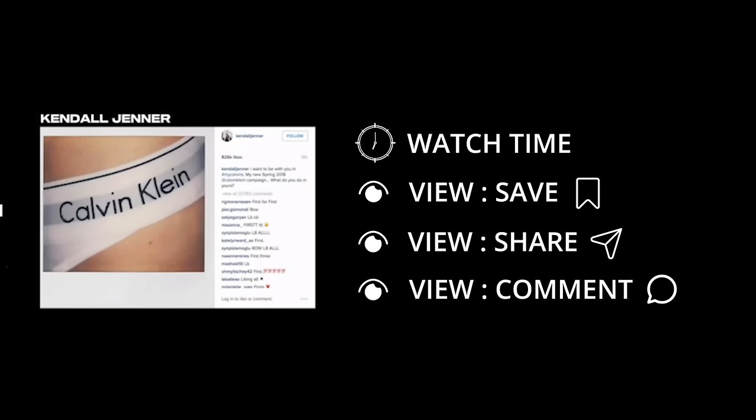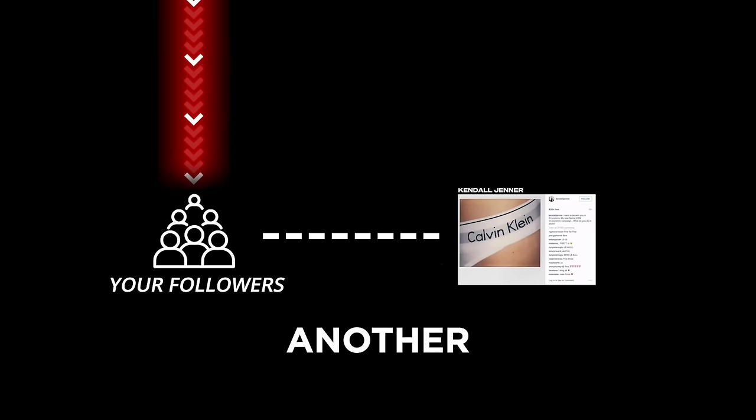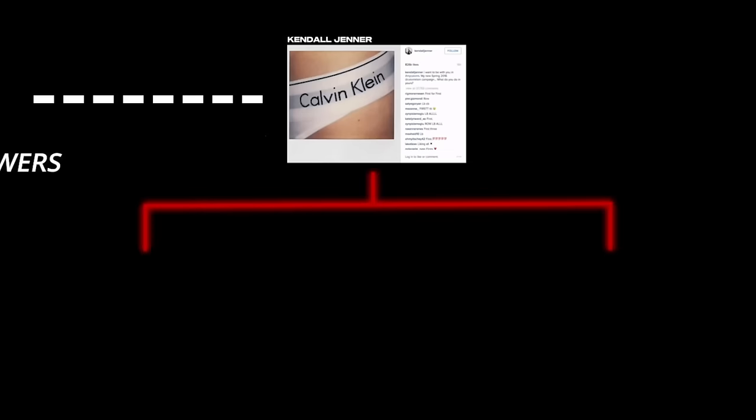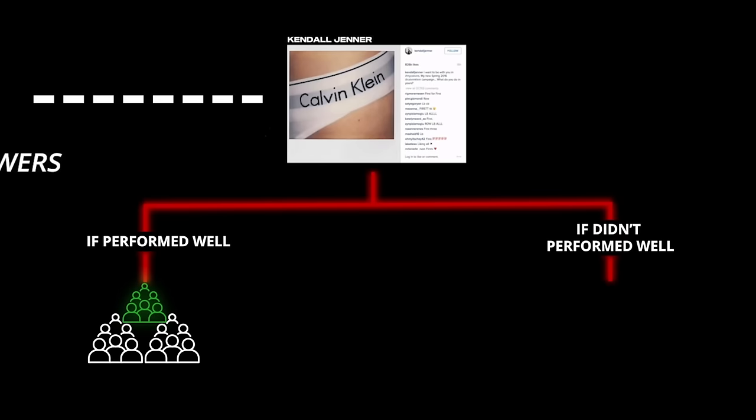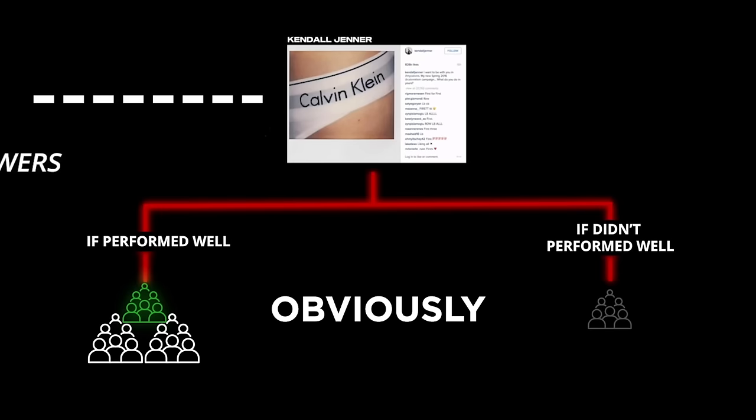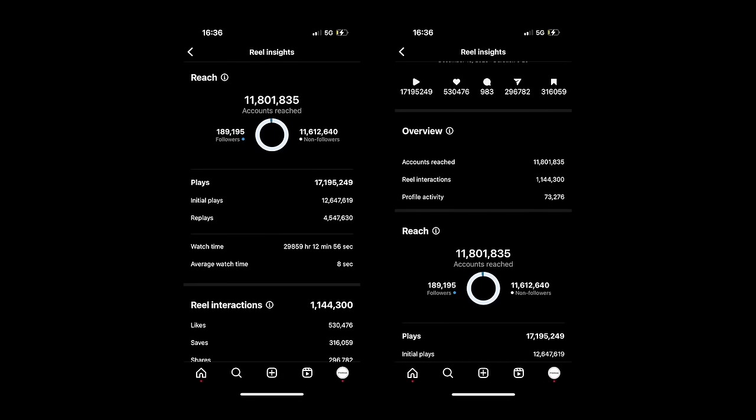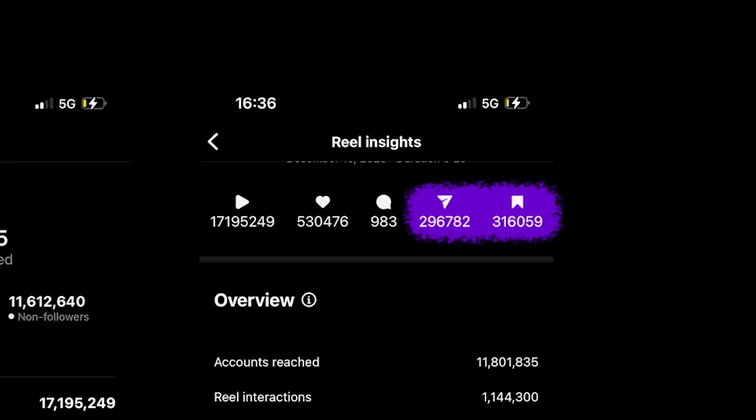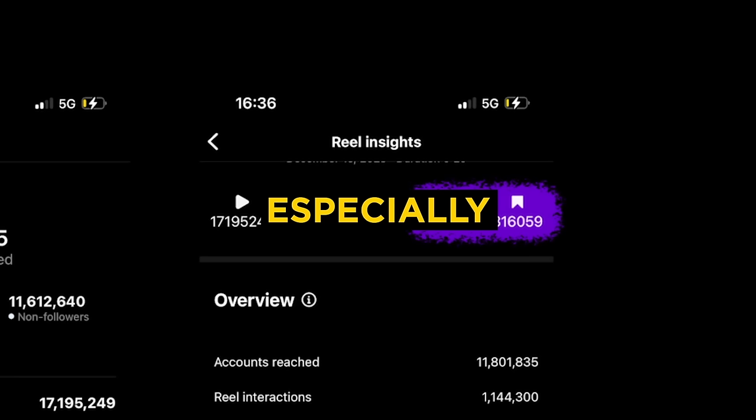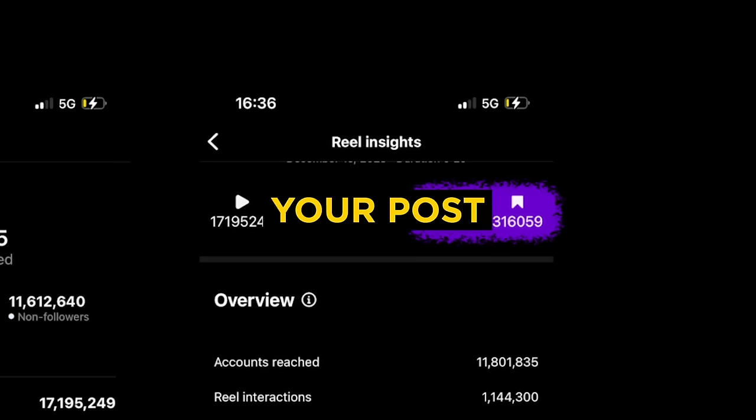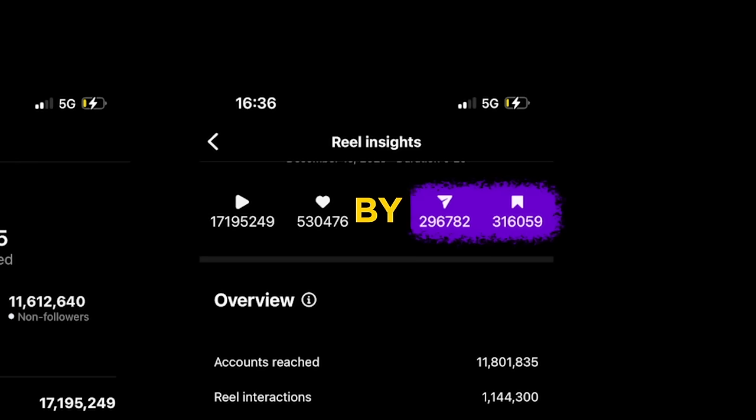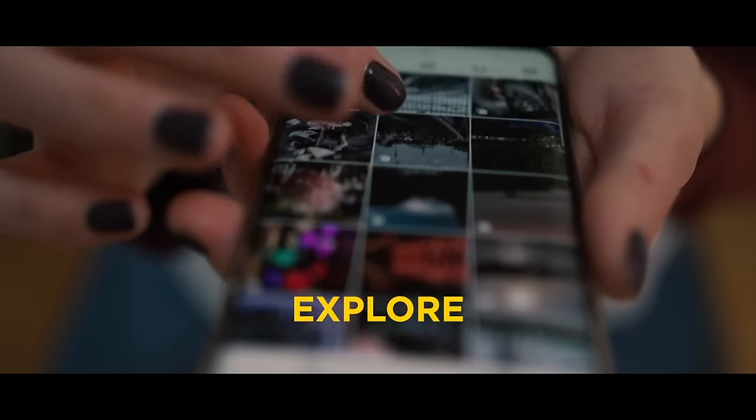So based on the stats that the algorithm gathers from that first group of followers who see your post, Instagram will then push your content onto another group of people. This can go one of two ways. If your post performed well with the first group, then this next group it gets shown to will be bigger and will even include some non-followers. But if your post doesn't perform well, then it's going to get shown to a smaller group of people and eventually die out. So obviously, you see the route that we're trying to take here. But how do we get there? A well-performing post will continue to have high watch time and lots of saves and shares, especially with non-followers. When this happens, your post is going to be pushed by the algorithm and can eventually end up on the explore page.